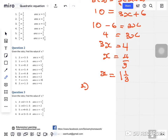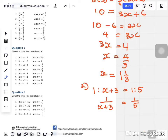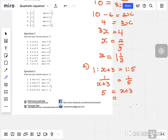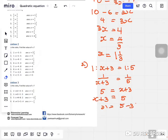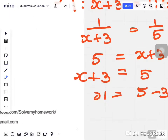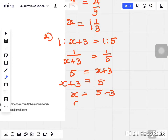Question two: one to x plus three equals one to five. So one over x plus three equals one over five. Do a cross multiplication — you get x plus three equals five. Solving: x equals five minus three, so x equals two.